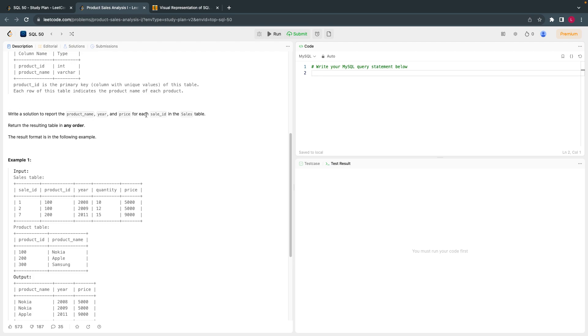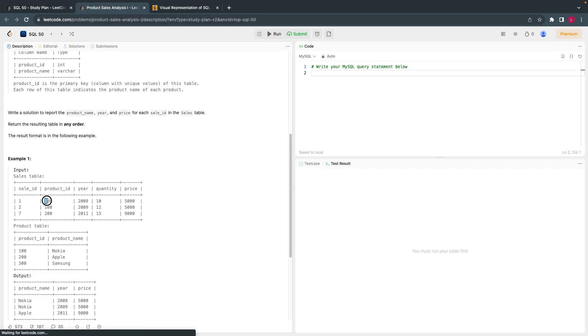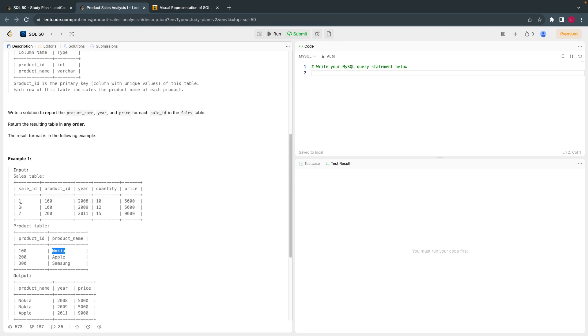They are asking us to write a solution for each sales ID in the sales table, for all the sales which happened. So if you see here, there is sale ID 1, product ID is this. The name of the product for 100 is Nokia, so we have to print this information. Product ID again 100 for sales ID 2, we have to print this as well.